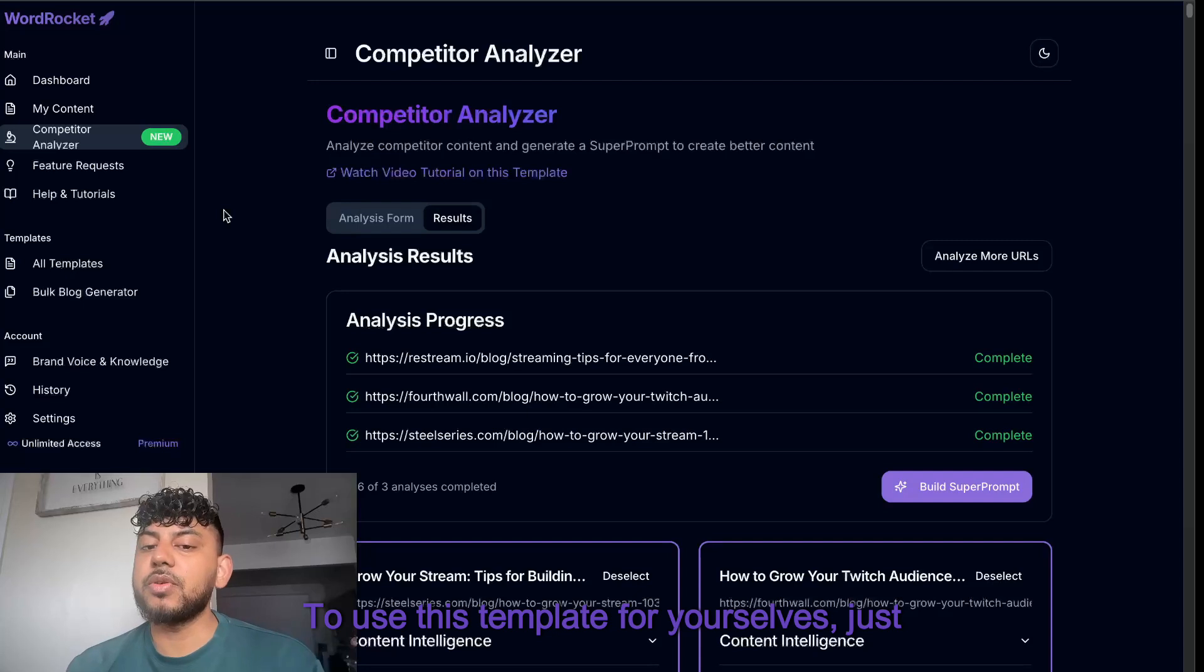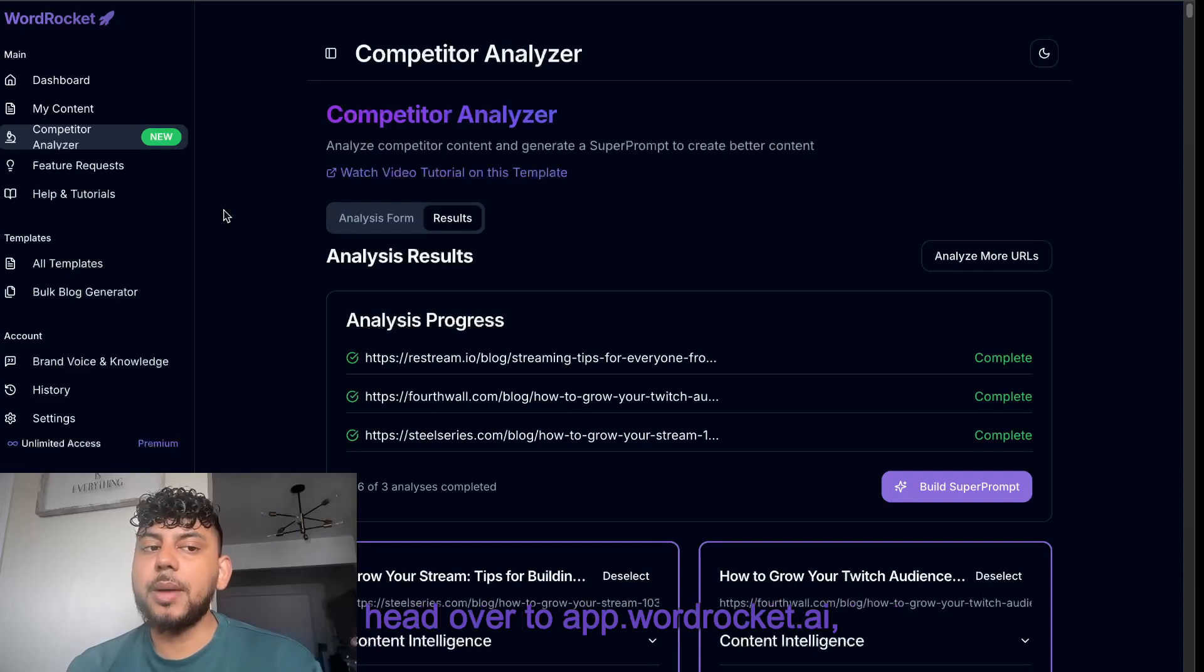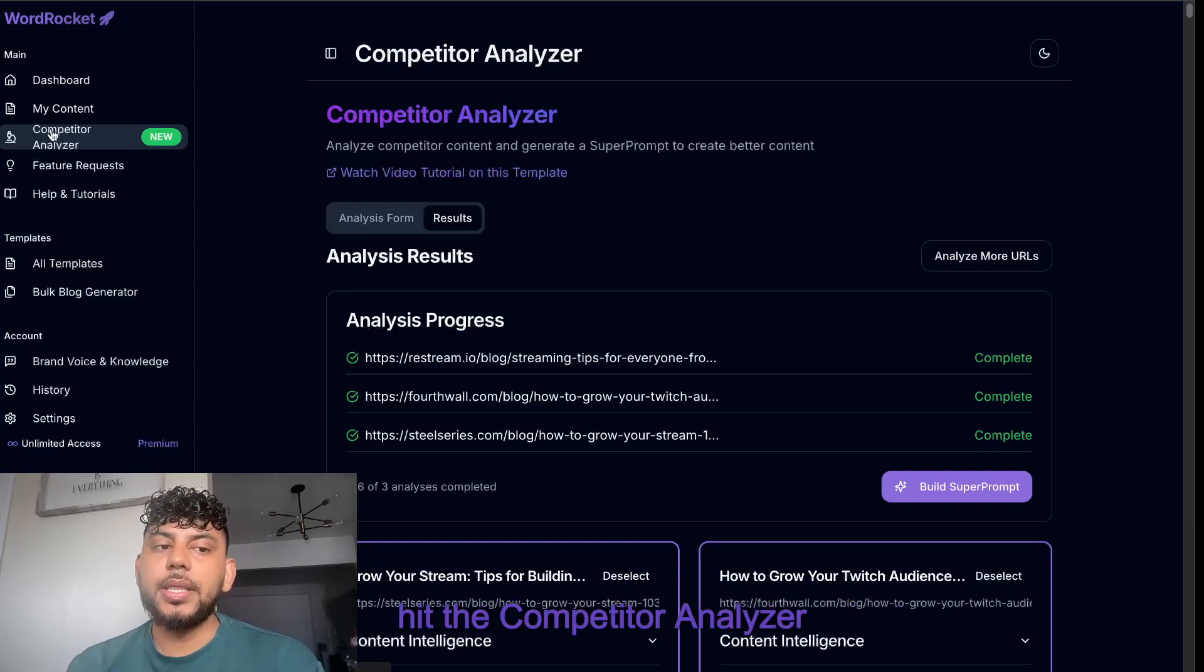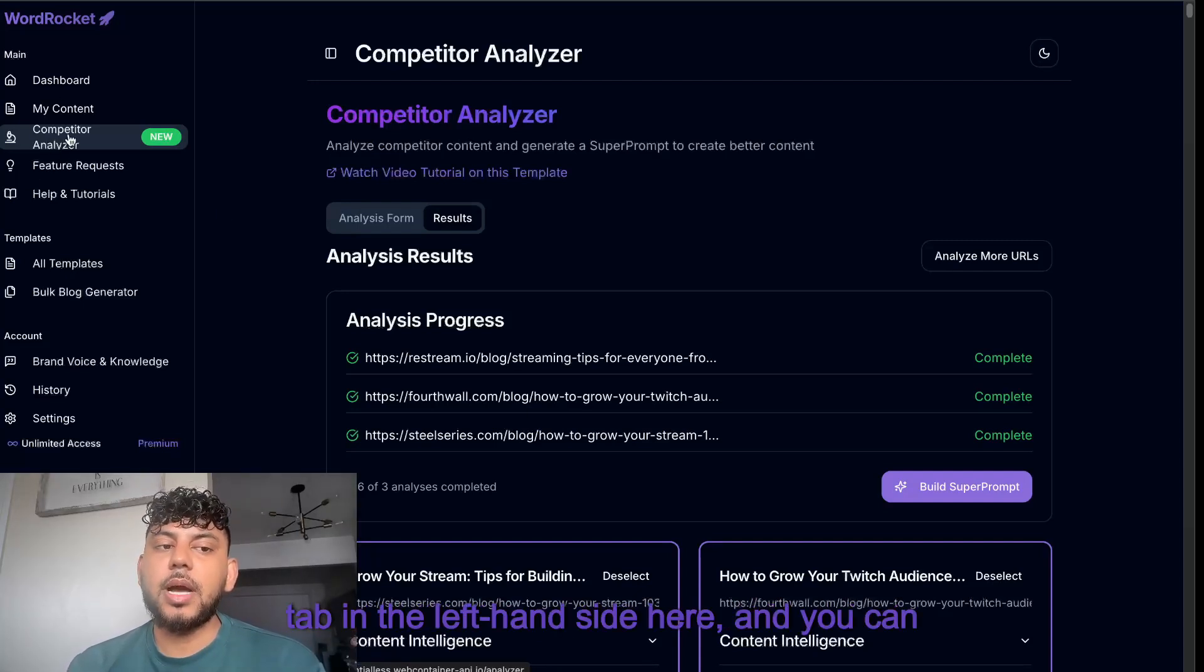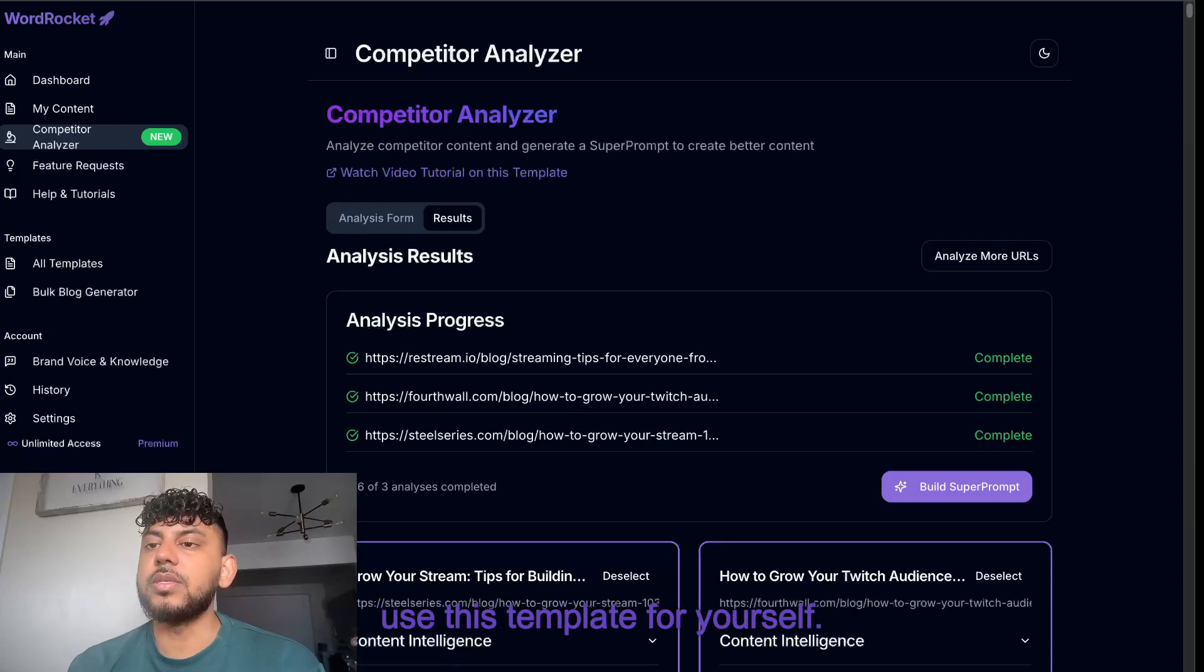Use this template for yourselves. Just head over to app.wordrocket.ai, hit the competitor analyzer tab on the left-hand side, and you can use this template for yourself.